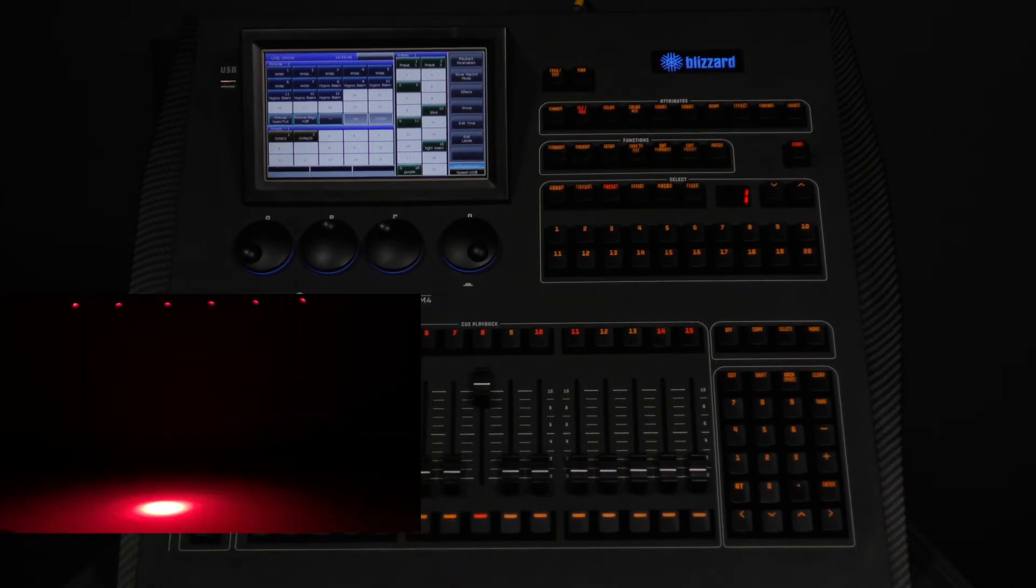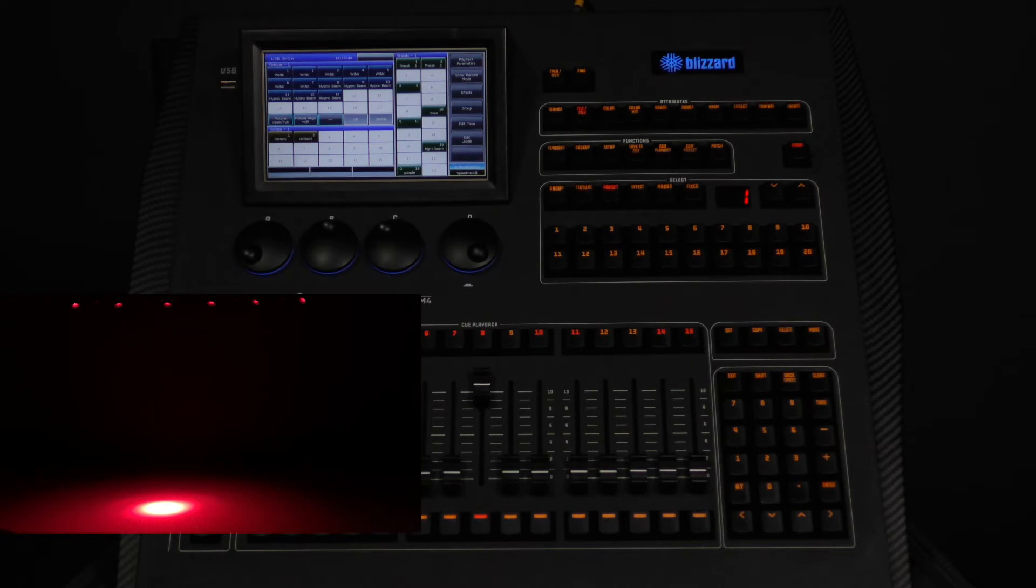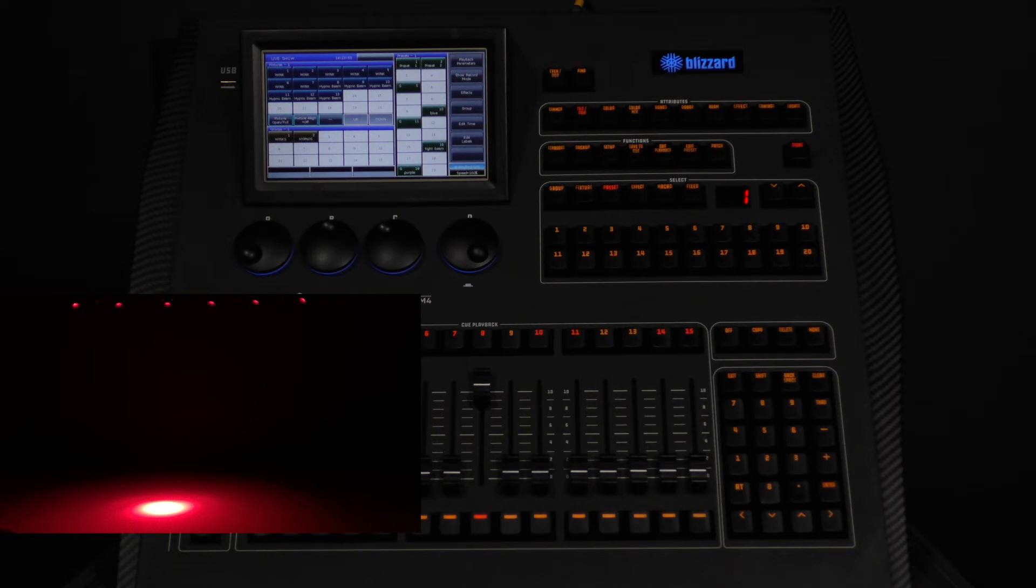To take a group of attributes back to their default locate value, hold down locate and then press the attribute you wish to return back to defaults. For example, when we press locate and then press pan and tilt, you will see that they go right back to their default values of 127 and 127.